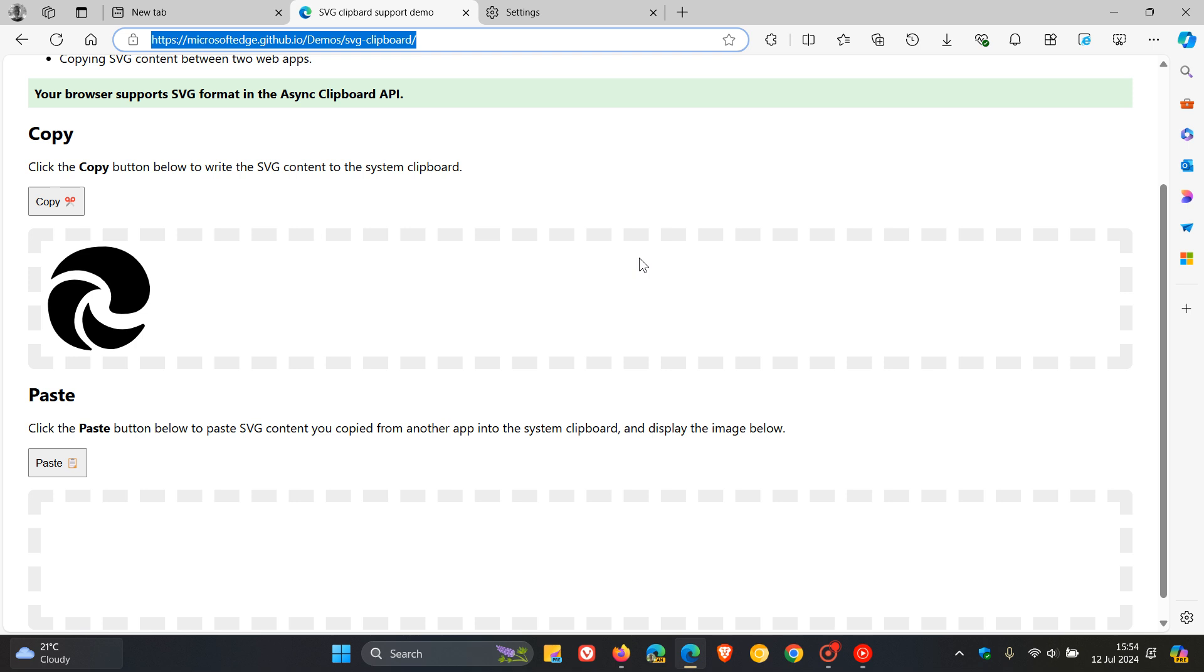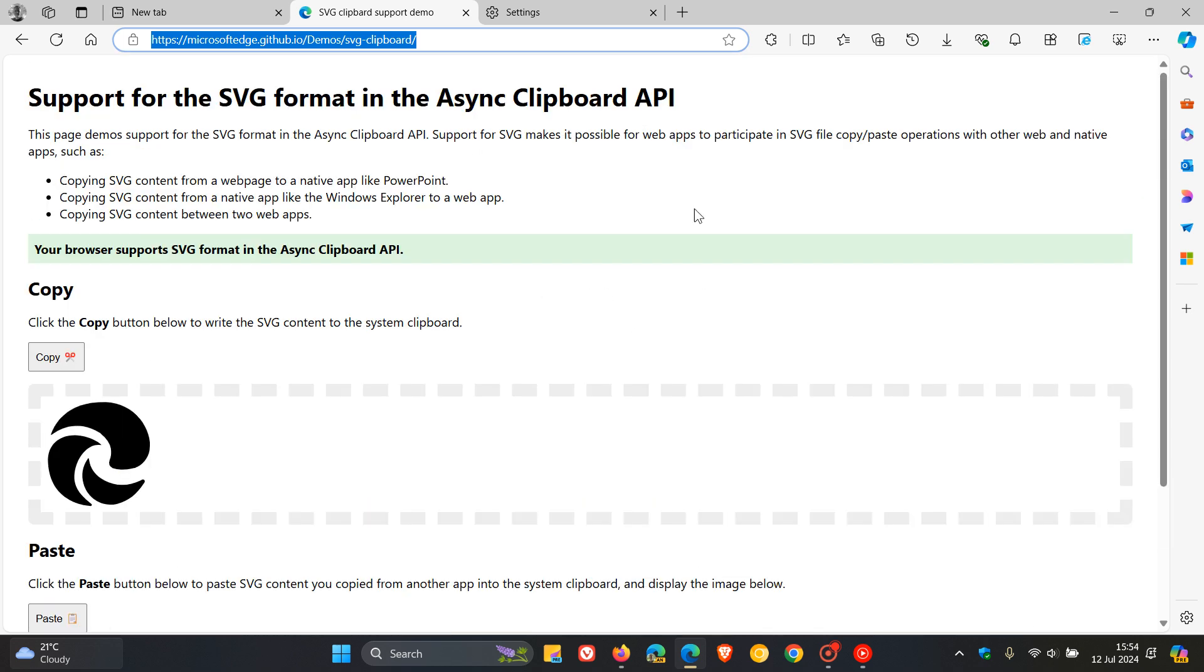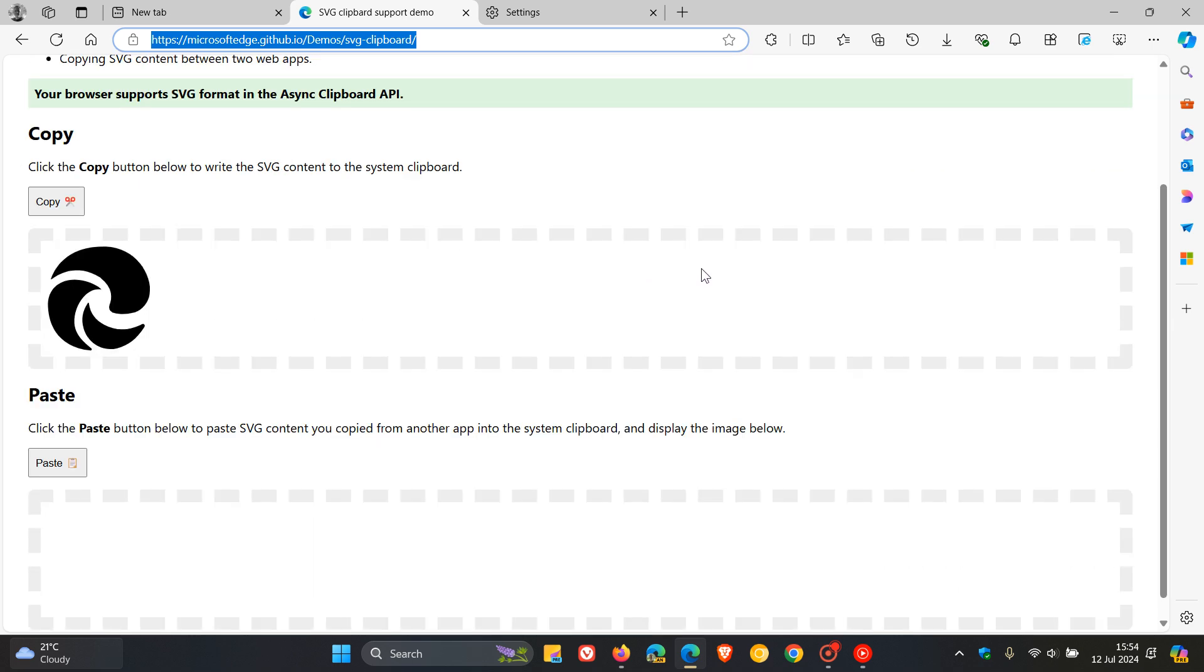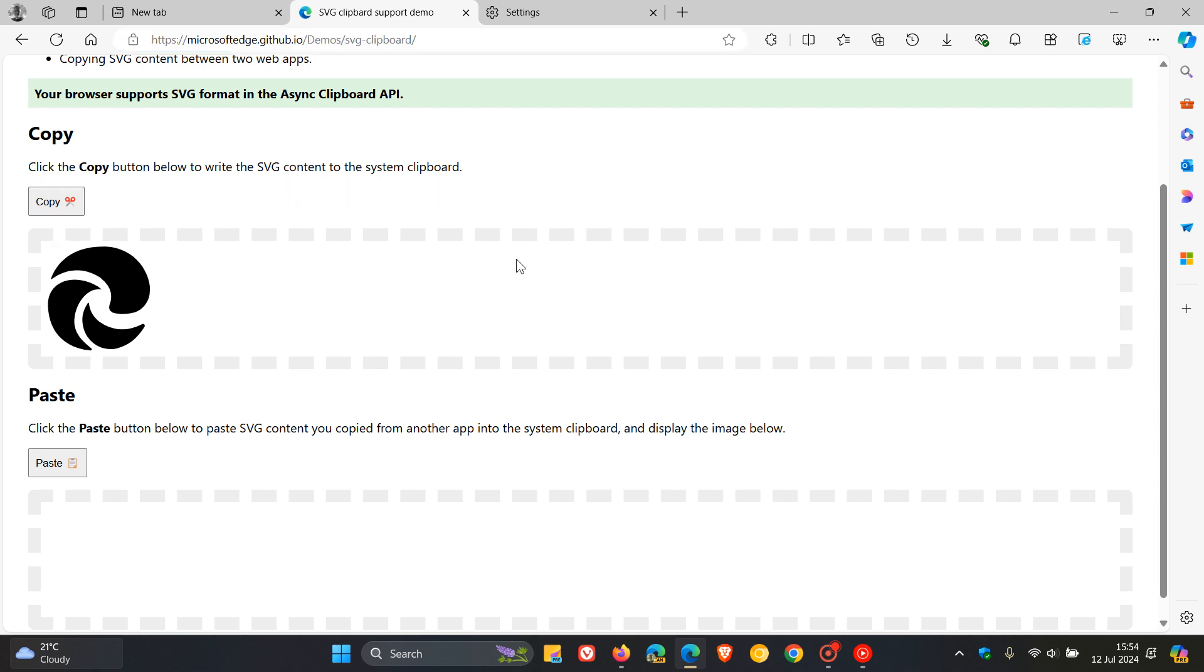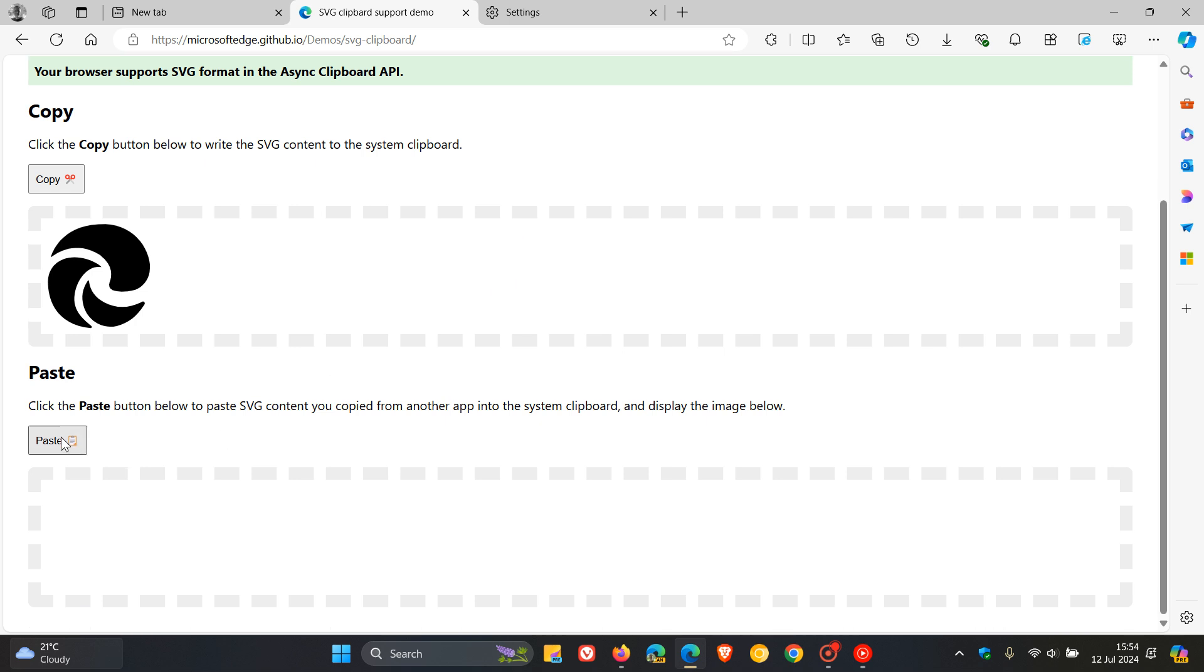Here we go. It says your browser supports SVG format in the Async Clipboard API. This is now available in Microsoft Edge, as we can see. To test this out, you click the copy button below to write the SVG content to the system clipboard. Copy, and you can paste that. We know the browser now supports that format, which is a step in the right direction.